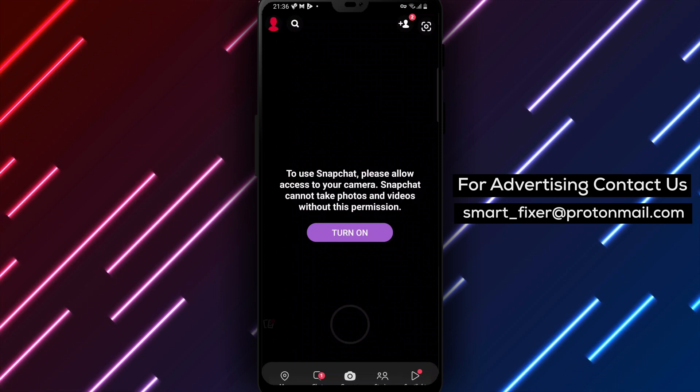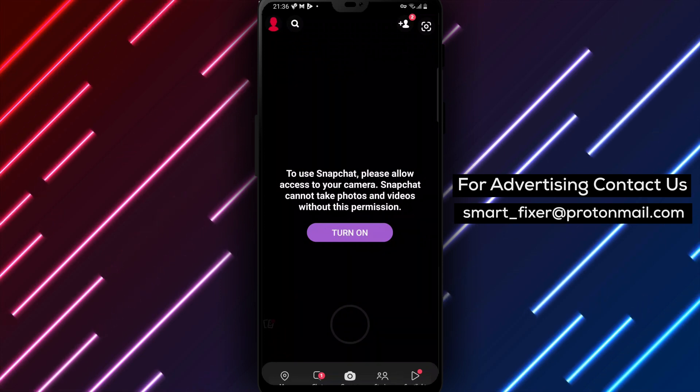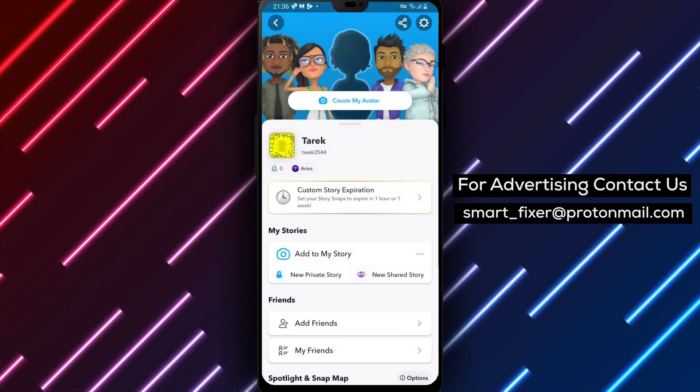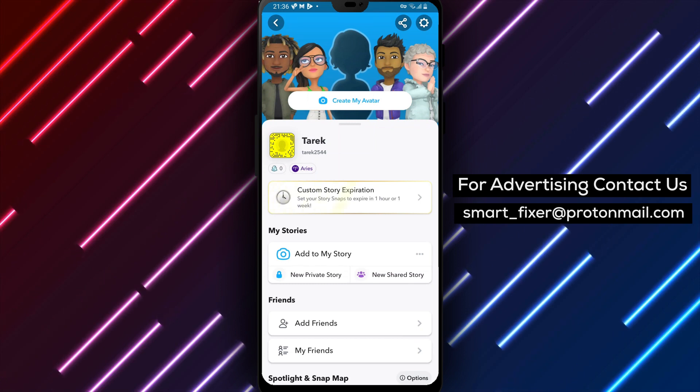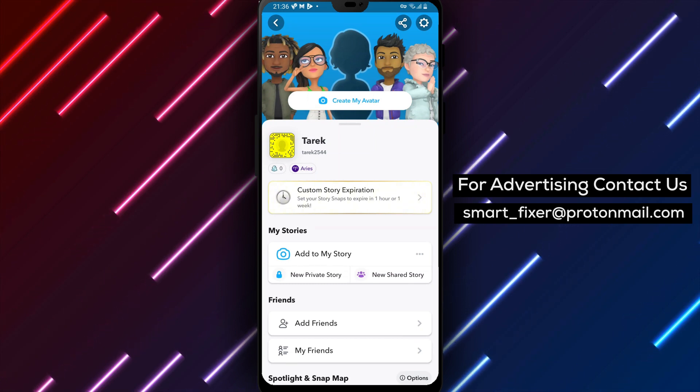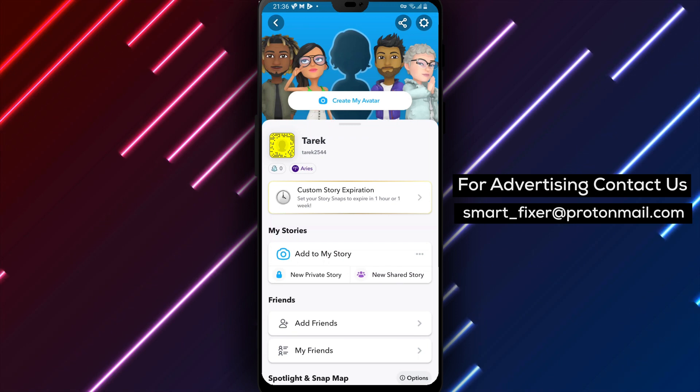Step 2: In the Snapchat app, locate the account icon. You can find it in the top left corner of the screen. Tap on the account icon to access your settings.